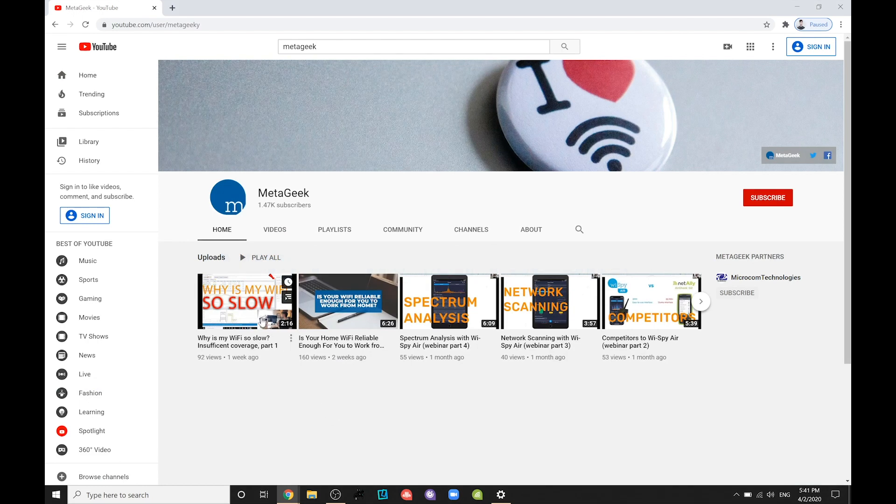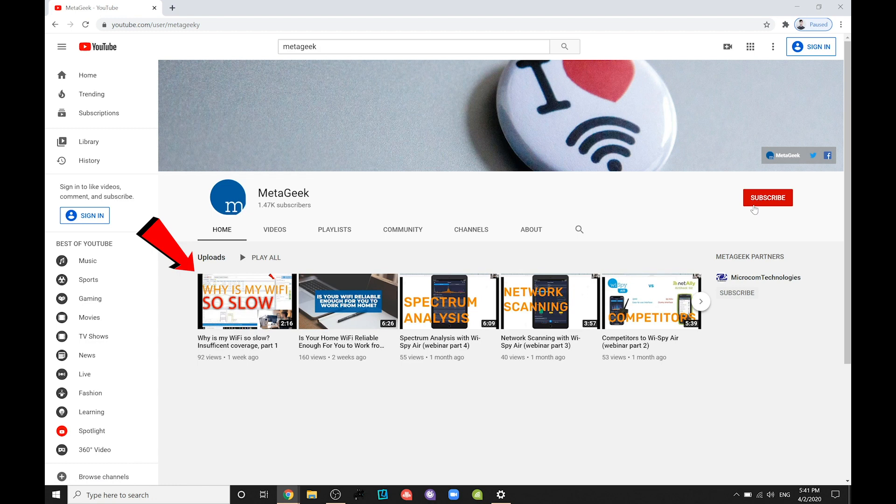This is part two of the video series. If you haven't already watched part one, I recommend doing that first from the MetaGeek YouTube channel. Be sure to subscribe to MetaGeek's channel so you can catch part three.